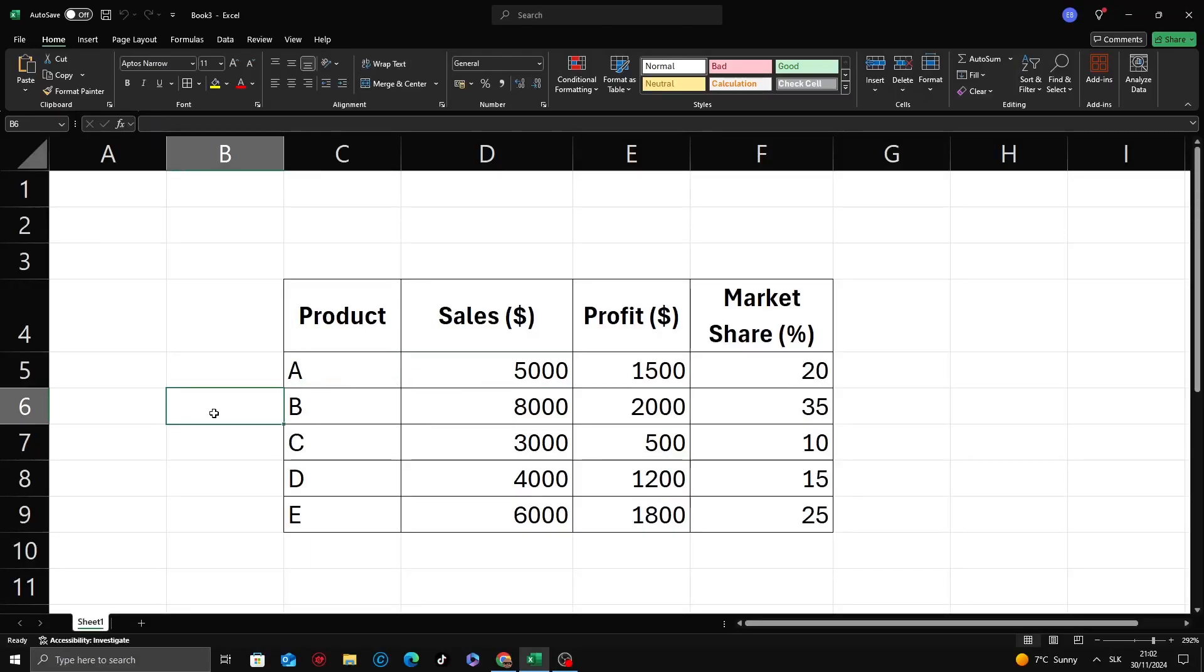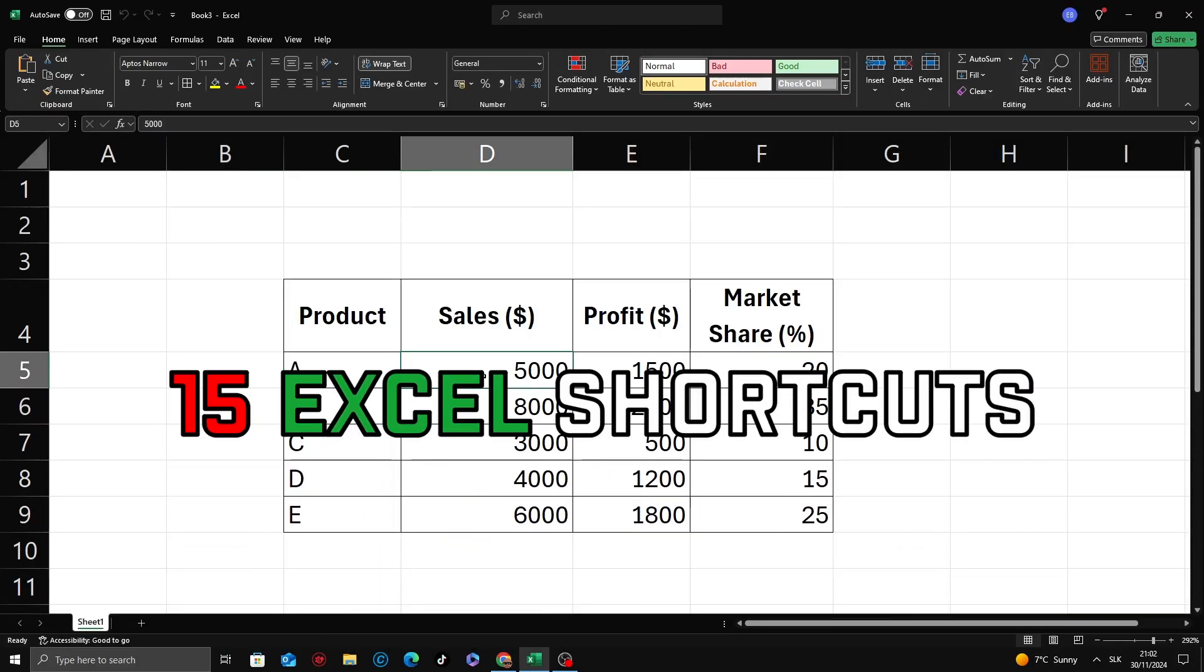Hey everyone, today I'm going to show you top 15 Excel shortcuts you absolutely need to know.